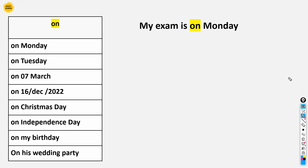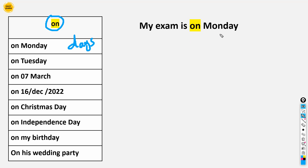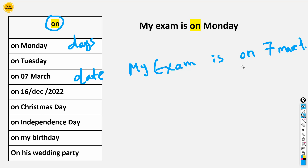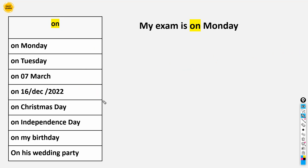Now we are going to talk about 'on'. When we talk about days, we use 'on': 'My exam is on Monday', 'My exam is on Friday', 'My exam is on Tuesday.' When we talk about a specific date, we use 'on': 'My exam is on 7th March', 'My exam is on 20th April', 'My exam is on 5th March', 'My exam is on 4th June.'